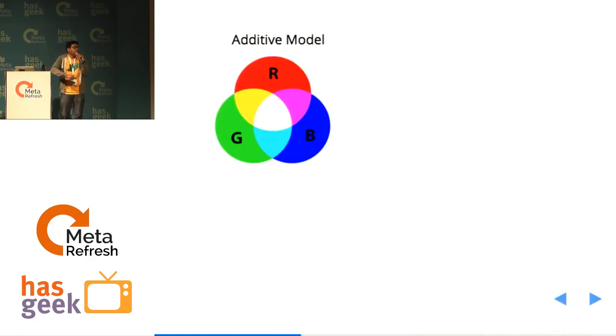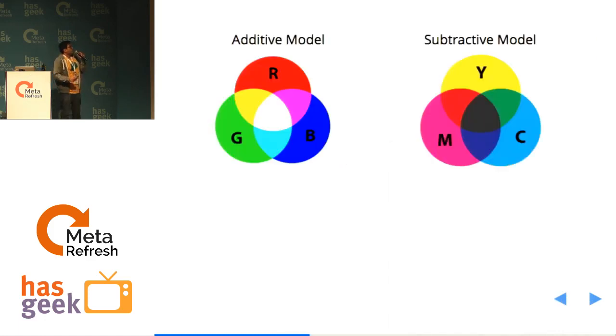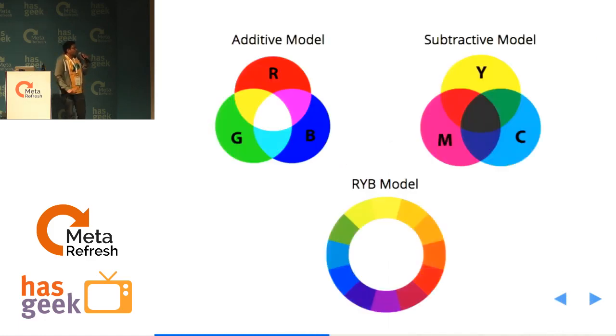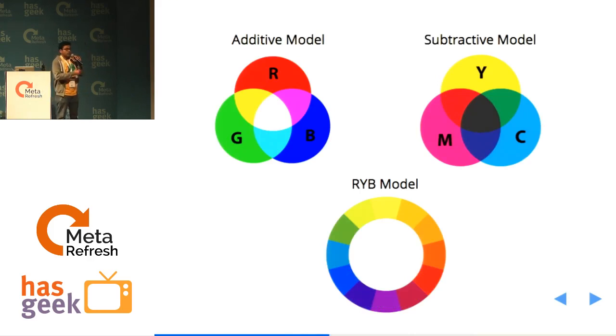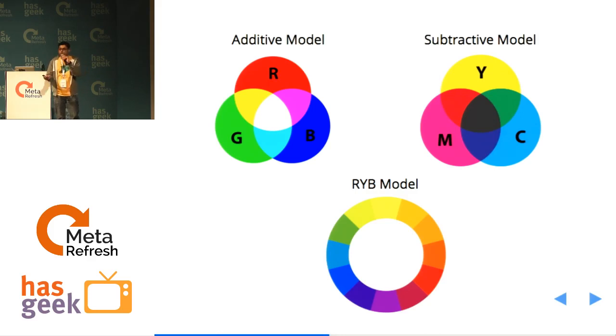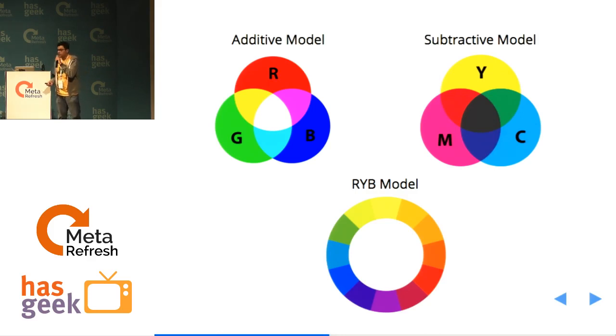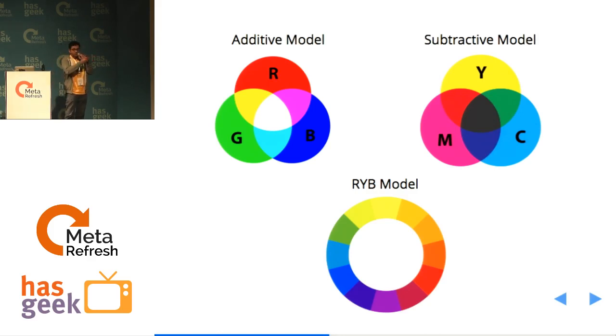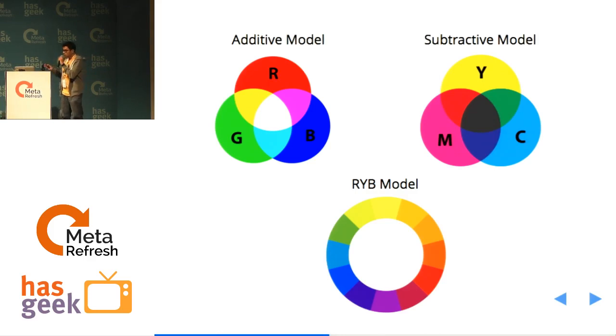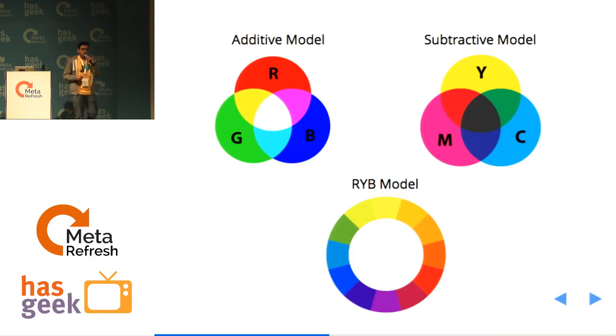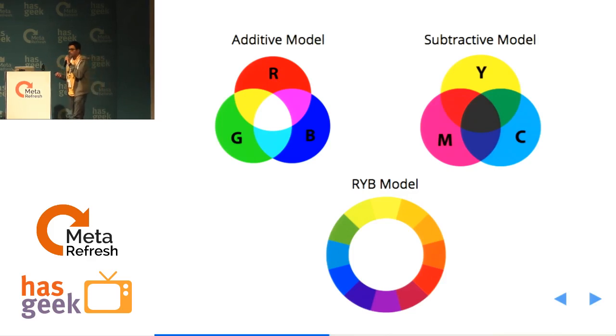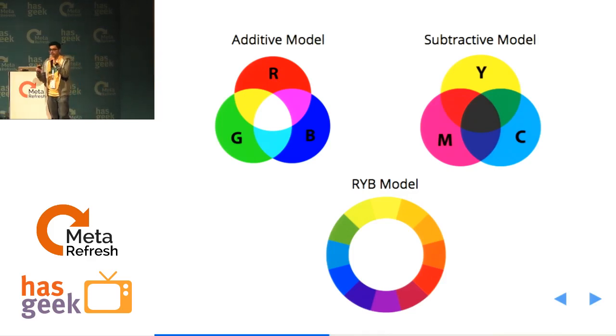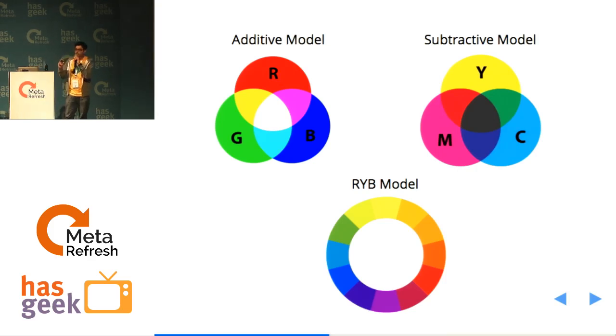Color. So there are three models I want to talk about. One being additive, that is what you generally see on your screens. That's the hex values for colors that you use in CSS and stuff. That's called RGB. They are basically light emitted sources. And then you have the subtractive model that are generally paints, inks, dyes and all that. That's why for printers you see cartridges that have C, M and Y.